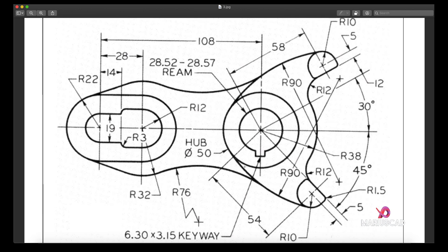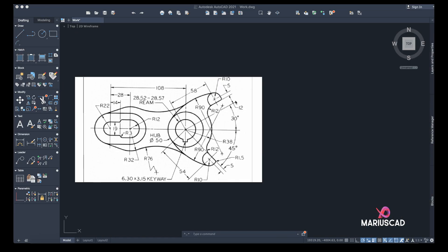Hello everybody and welcome to a new tutorial. Today I will show you how to draw this image in AutoCAD 2021. Let's get started. As I used to before, I will put this image for easy working in AutoCAD.